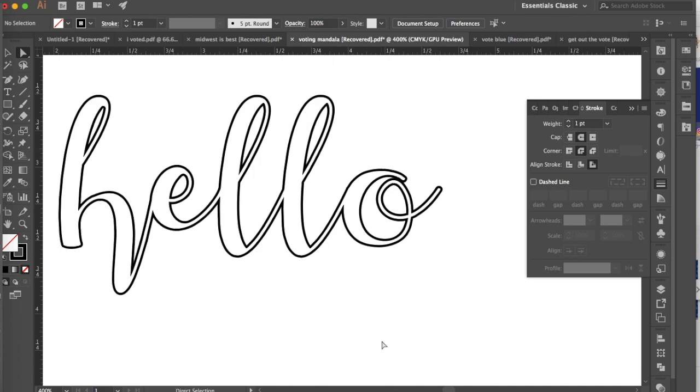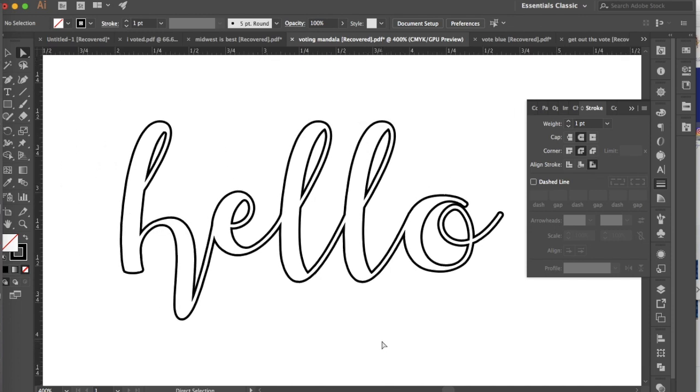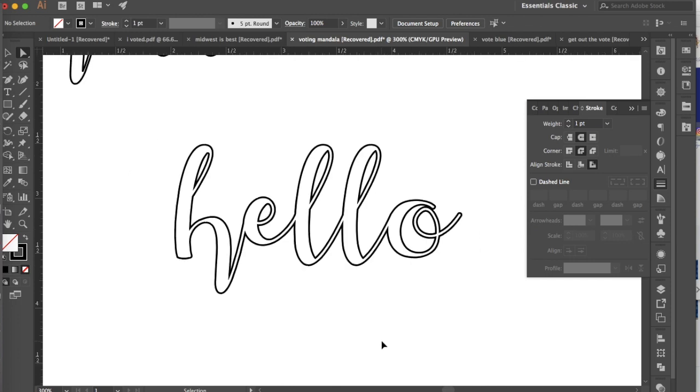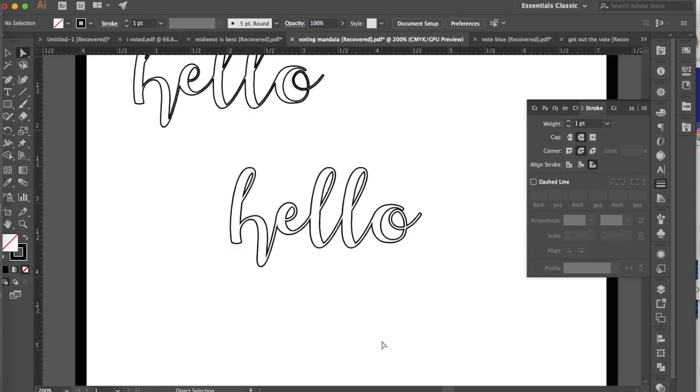So this is a pretty easy way of creating a word with a solid stroke and no fill that's fully connected all the way across. So go ahead, experiment with this, try some different words, and I'm excited to see what you guys do. All right.